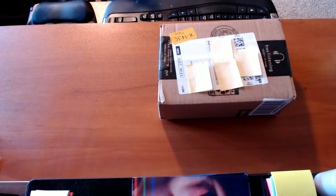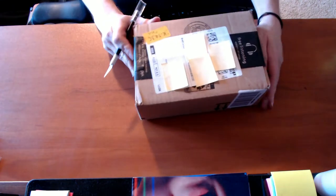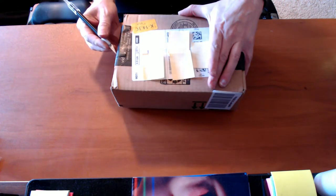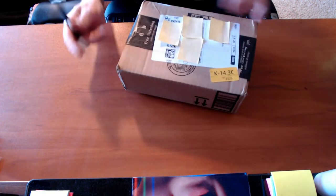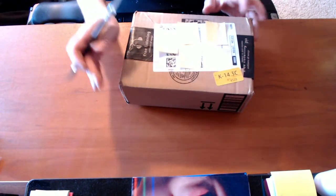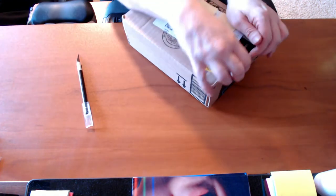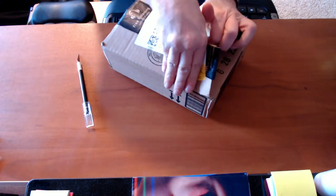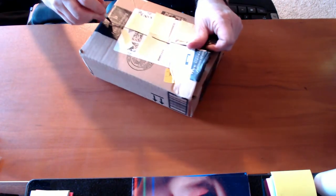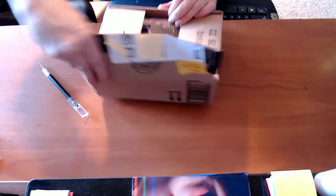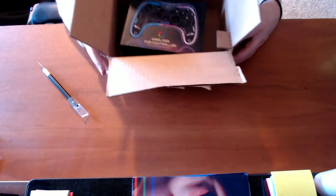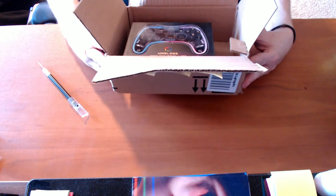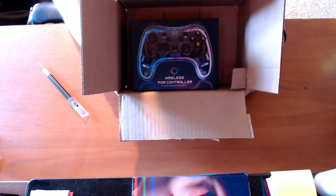Alright, Amazon box opening number whatever number I'm on. Always cut away from yourself that way if the knife slips. It's a wireless controller.